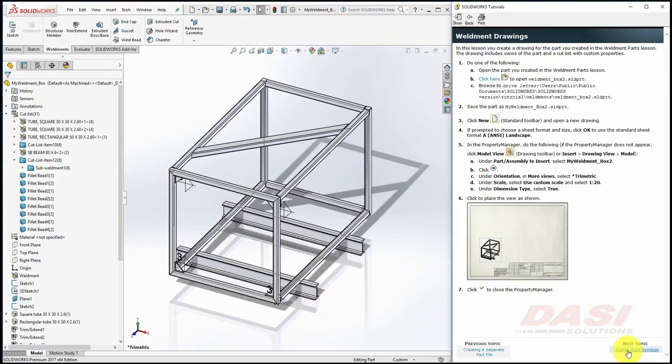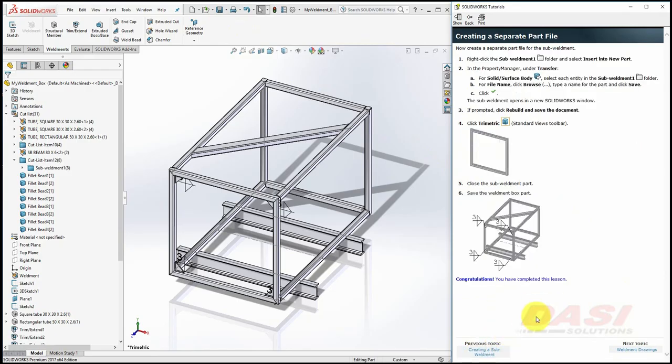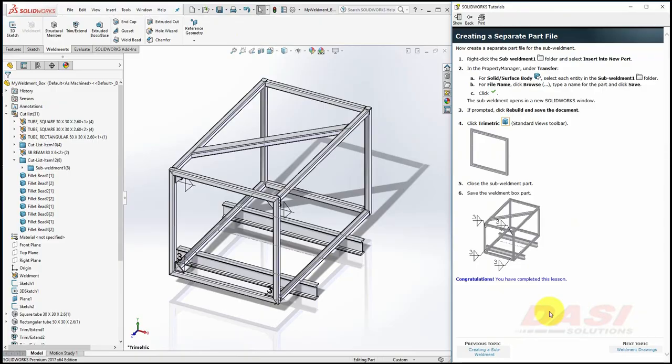In the second part, we'll take a look at a weldment drawing. Stay tuned for that one later. Thank you.